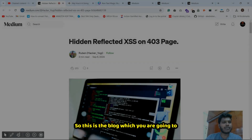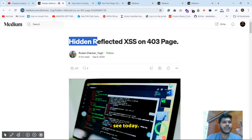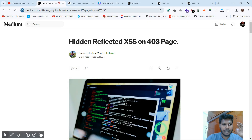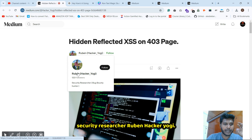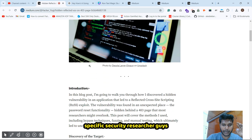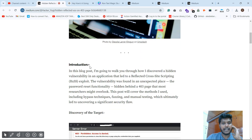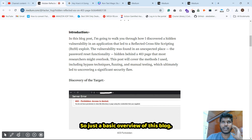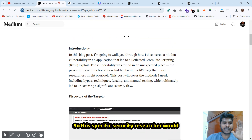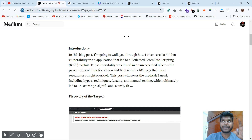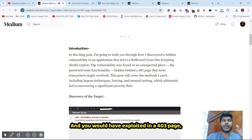Today's blog is titled 'Hidden Reflected XSS on a 403 Page,' and credit goes to the researcher Ruben Hacker Yogi. A basic overview: this researcher found and exploited a reflected XSS bug on a 403 page.